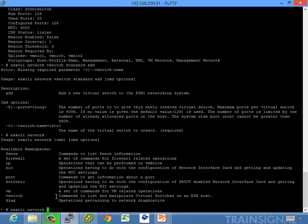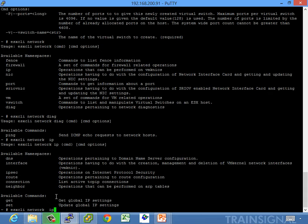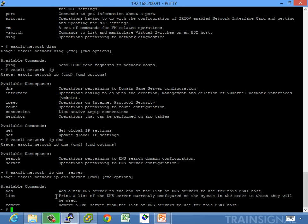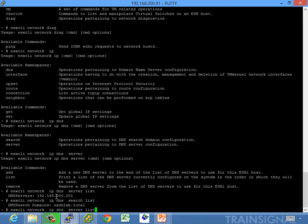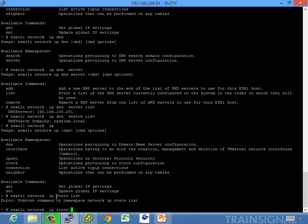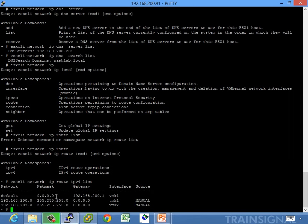Under vSwitch diagnostics, there's basically just ping — which always makes me laugh. For IP information, if you want to do things like DNS, you can do DNS search, server, and list. vi-config I think is a little bit easier. You can look at the route table with IP version 4, and it shows your routing table.